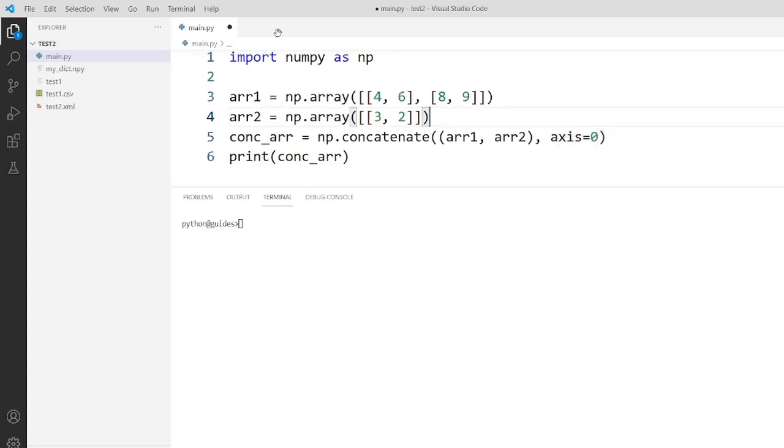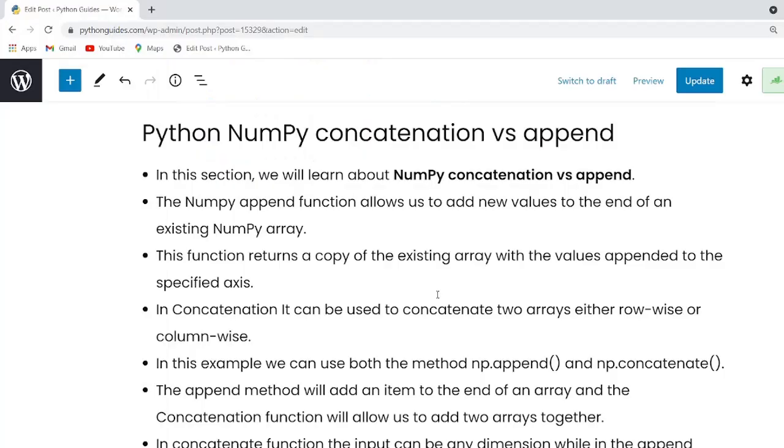Now I will execute this code. As you can see the output, the values of both the arrays, that is array one and array two shows as per the axis.